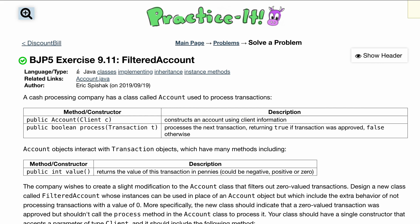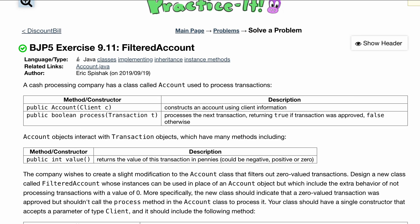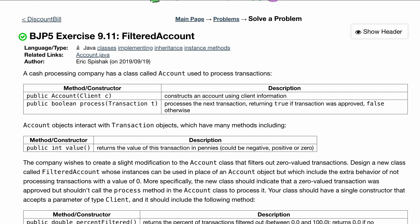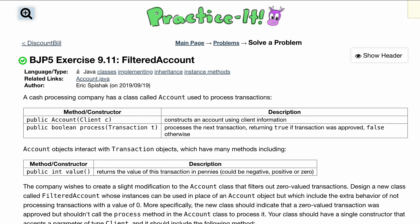This is the last exercise of chapter 9, covering classes, implementing inheritance and all that. If you have any questions, as always leave them in the comments below — we're going to make sure everything is understood before we finish this last problem.